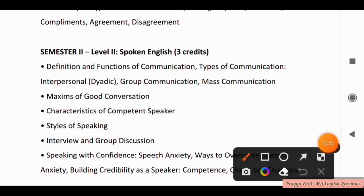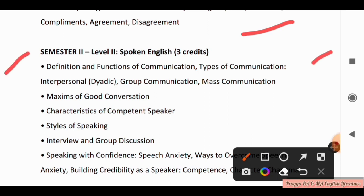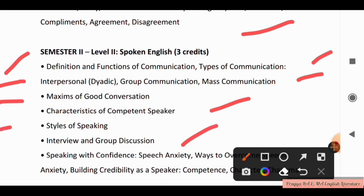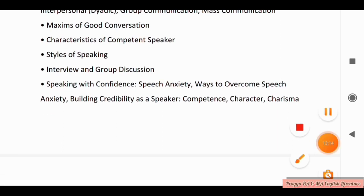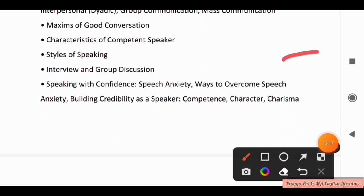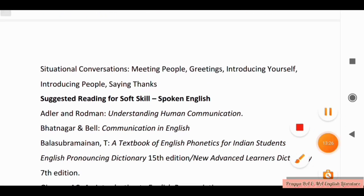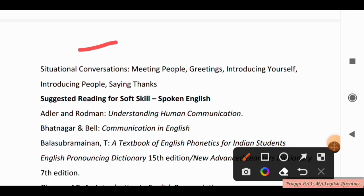In Semester 2, Level 2 Spoken English covers: definition and functions of communication, types of communication including interpersonal, dyadic, group communication, and mass communication. Also covered: maxims of good conversation, characteristics of a competent speaker, styles of speaking, interview and group discussion, speaking with confidence, speech anxiety, ways to overcome speech anxiety, building credibility as a speaker through competence, character, and charisma. Situational conversations include: meeting people, greetings, introducing yourself, introducing people, and saying thanks.